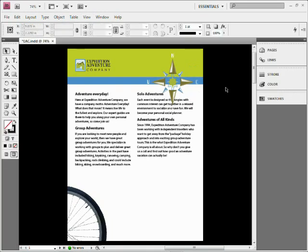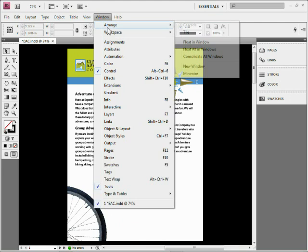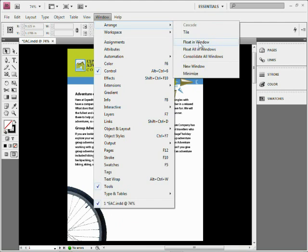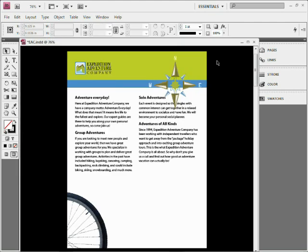Now the problem is we got all this stuff up here. I press tab again, it all comes back. So here's what we can do. If I come under Window > Arrange, you guys are going to see what's called Float in Window. Click on that. This is part of the new application interface out here that we've got.